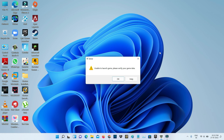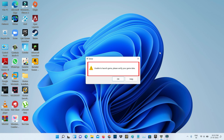Hello guys and welcome back to my YouTube channel Theta Box. Today I got the following error notification while trying to access GTA 5 via the Epic Games Launcher: it shows 'Unable to launch game, please verify your game data.'